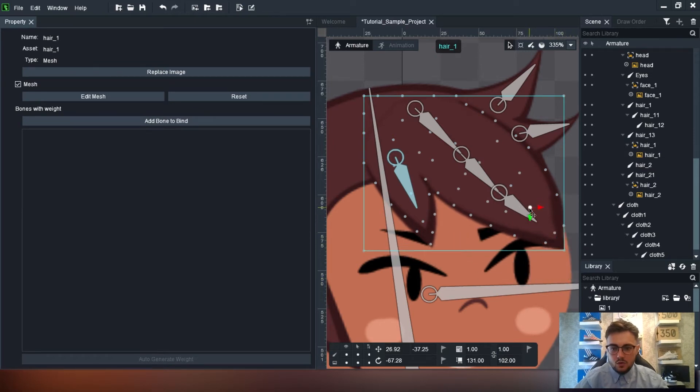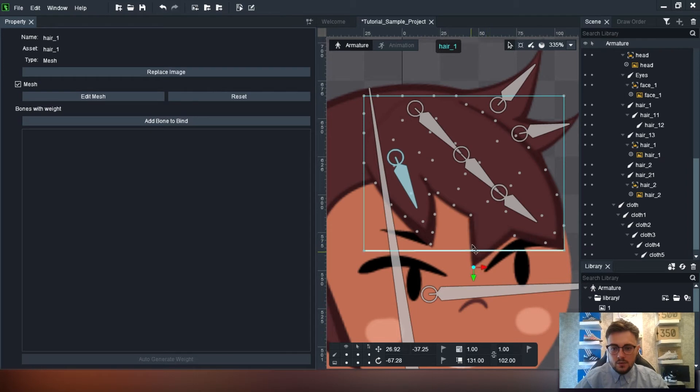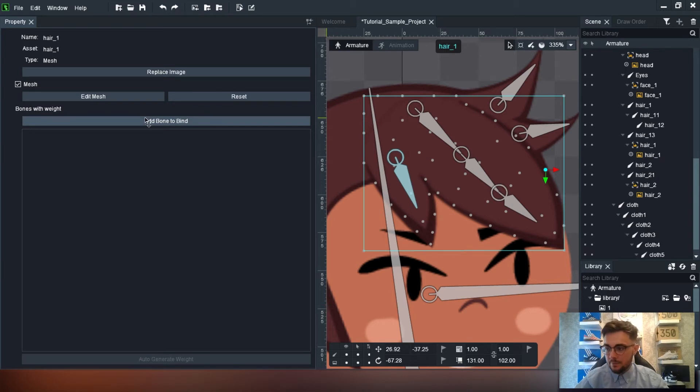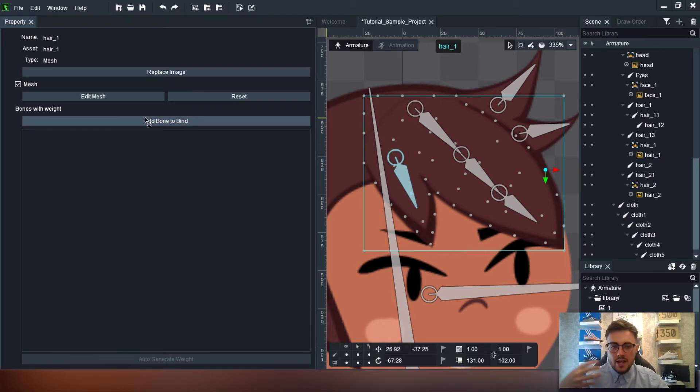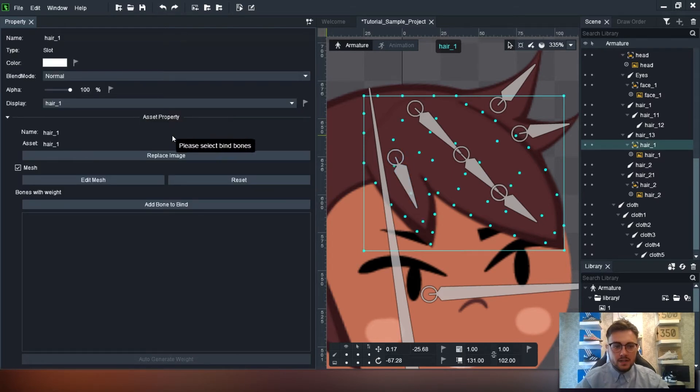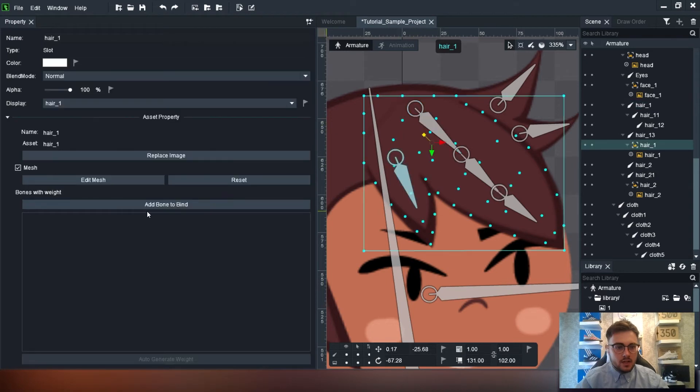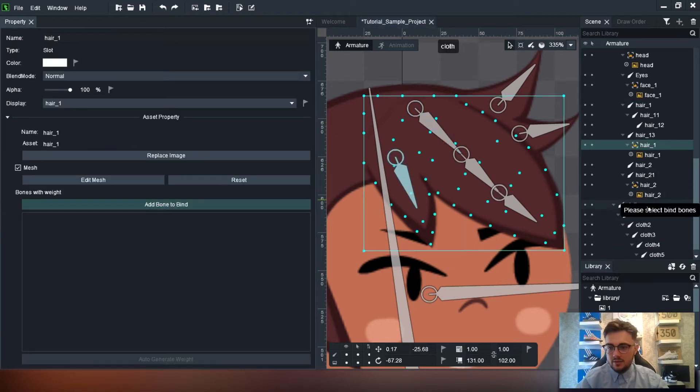We're now able to animate that hair. But what we want to do now is add bones to it. So you're going to be able to move bones to be able to make the hair move more freely. So we'll just click add bone to bind and we can then start selecting bones. I'm going to bind, and this is where correct naming conventions come in.